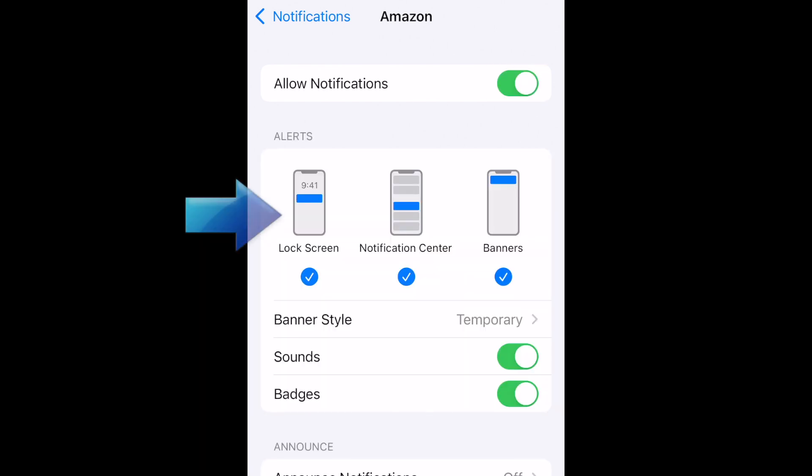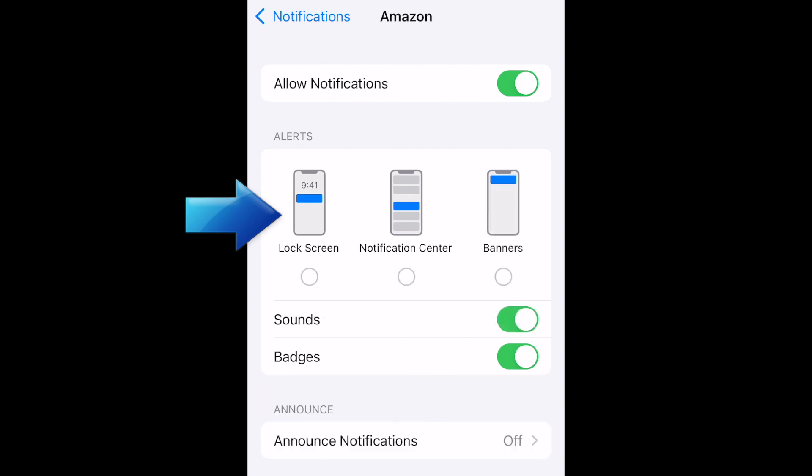If you do want to allow some notifications but not in certain places, configure the Alerts section to choose where you'd like to see notifications from this app. On your lock screen, in Notification Center, or banner notifications.